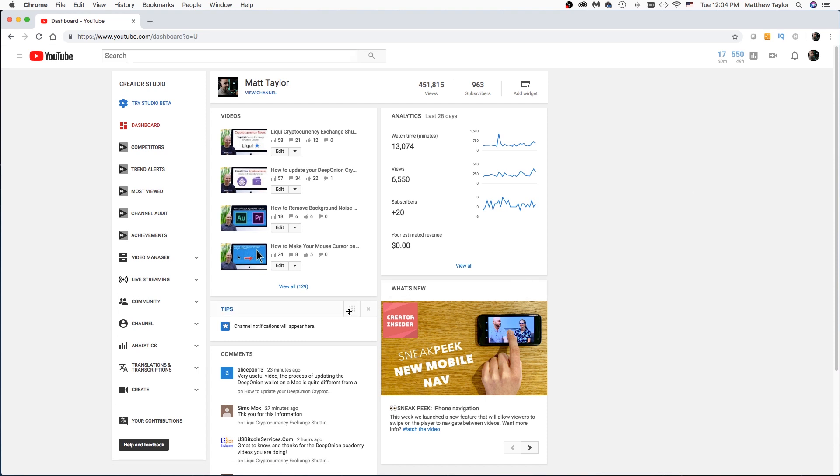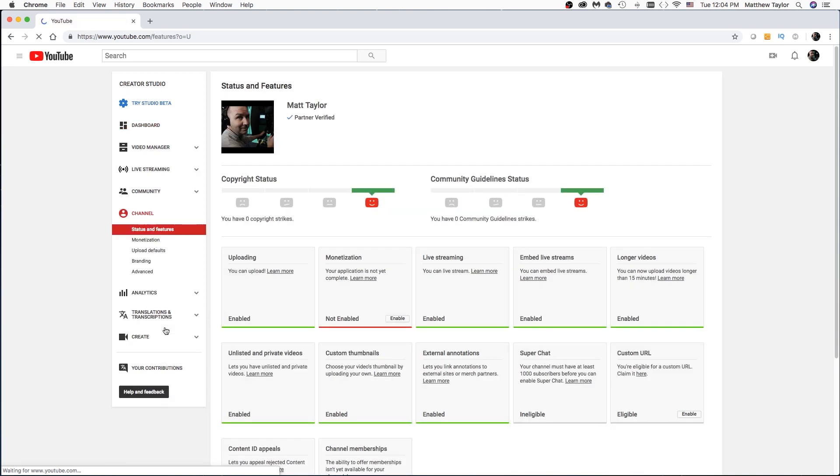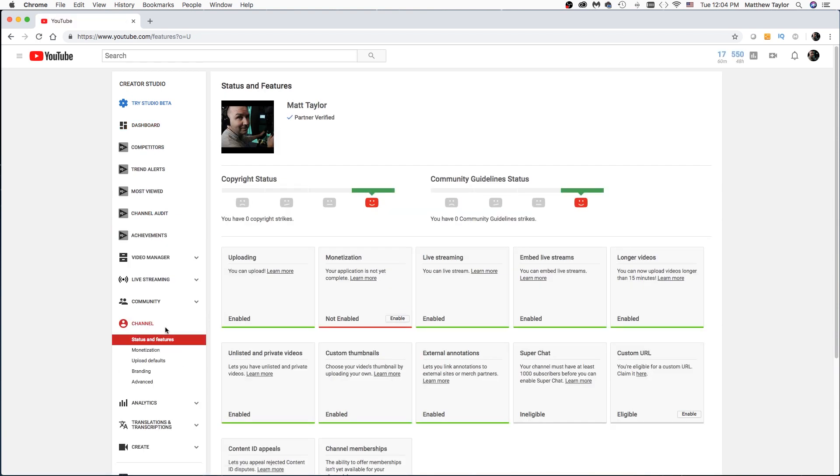And then once you are on your Creator Studio main page here, what you want to do is come over here to Channel. And then to change our channel name, go here to Advanced.